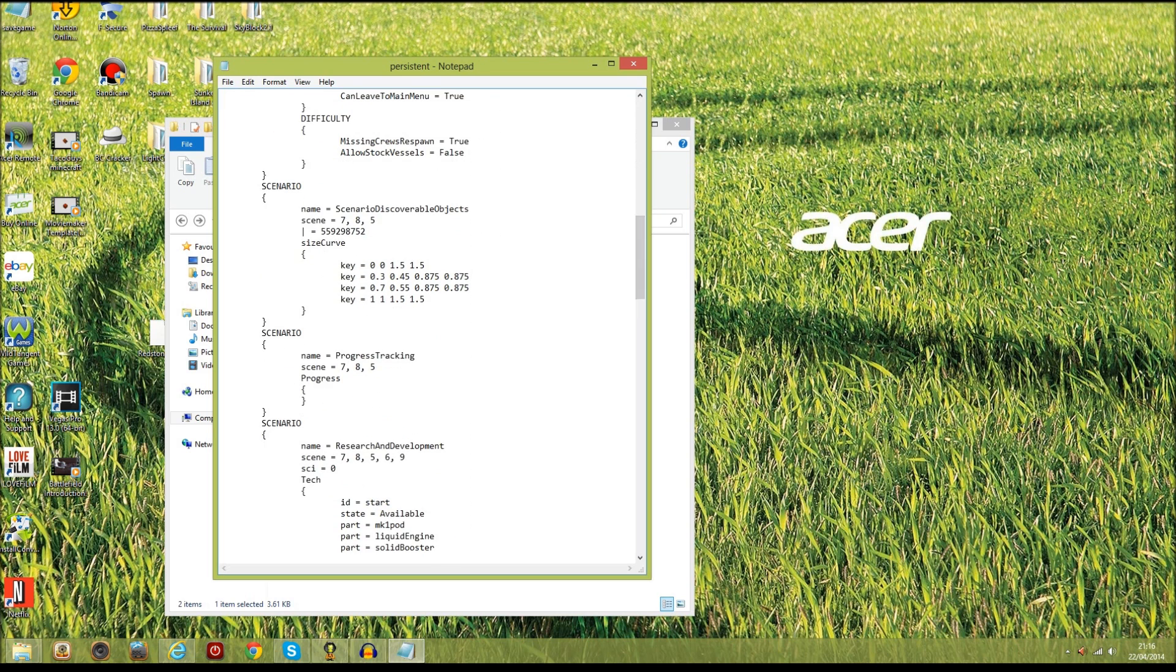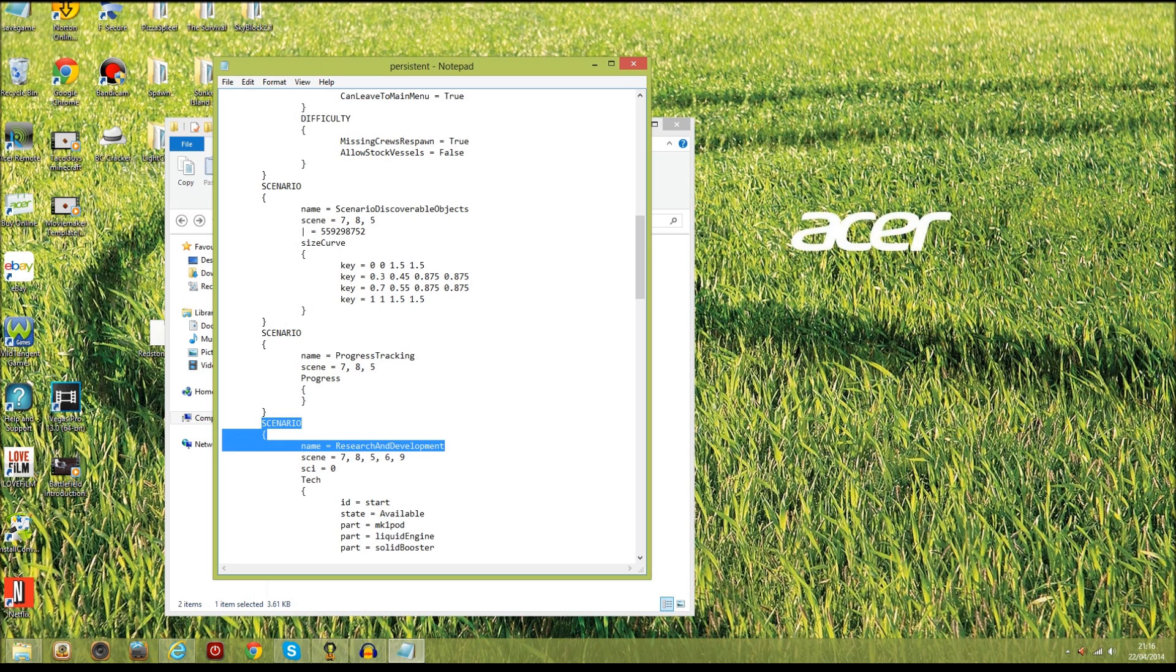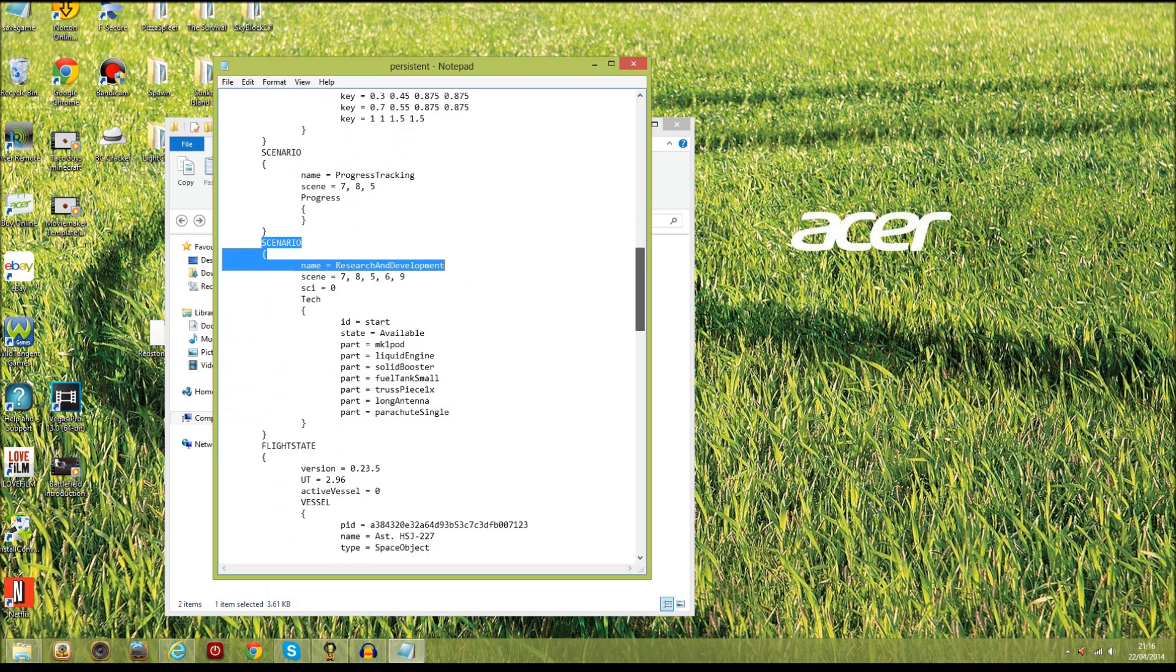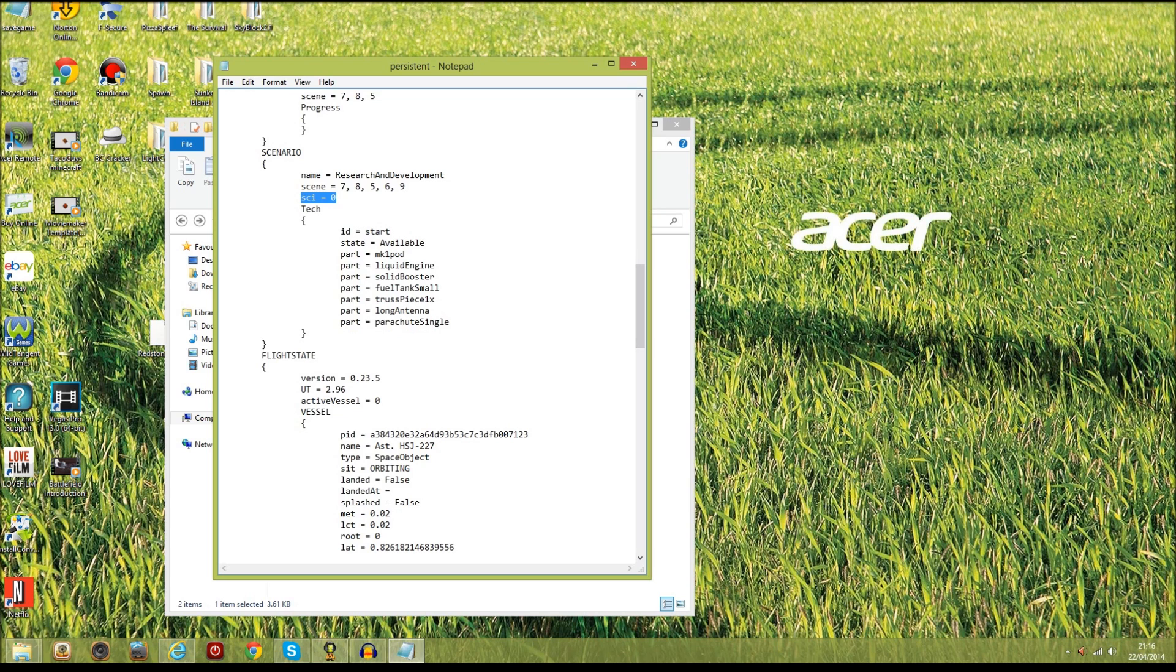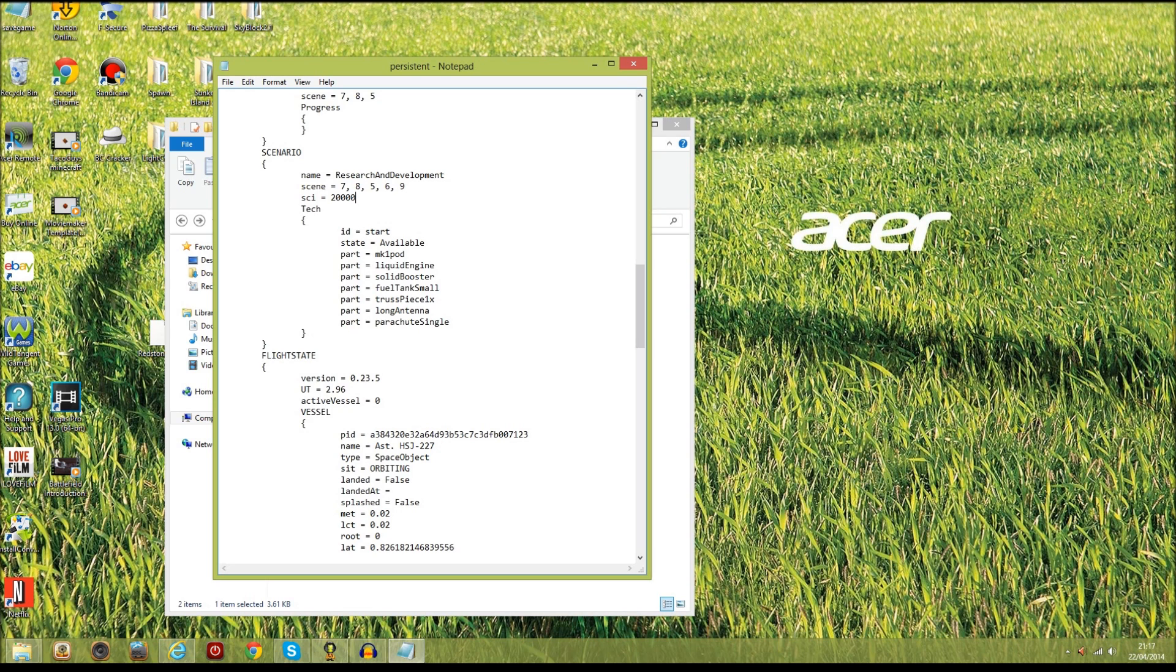You're going to want to search down here for scenario. Here's scenario, but you're going to want to keep going until you find this bit which is scenario and then name equals Research and Development, because this is the bit where we can add our science. Go down here, you should be able to see scene with a bunch of numbers after it and then science. This is the bit that we're going to need to change. Delete this number here, get rid of that, and then type the amount of science that you need. Keep it a number that's realistic, don't go too over the board. So I'm going to go for 20,000 science. Now just click file and save.